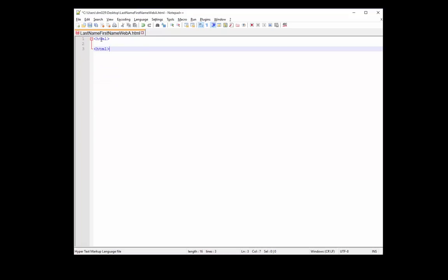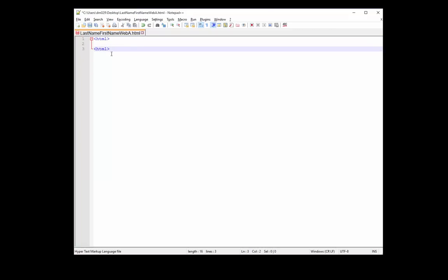So whenever you see these brackets, well, we call them brackets, and you see an open bracket and a closed bracket, we call this a tag, an HTML tag. Now, this one is an open HTML tag, and I forgot the backslash, and that will be our closed HTML tag.